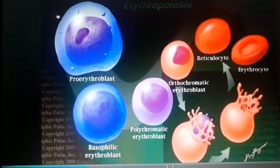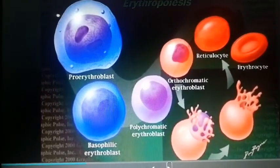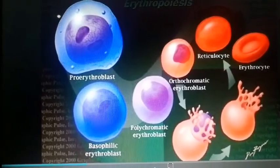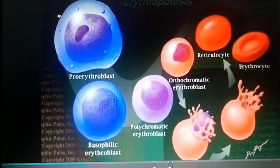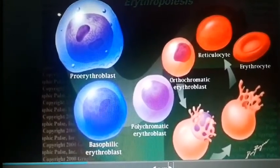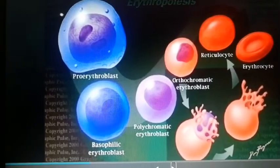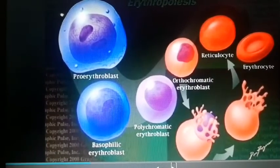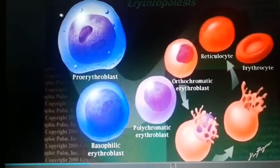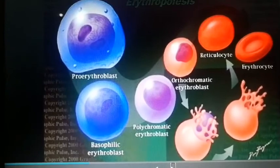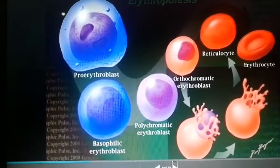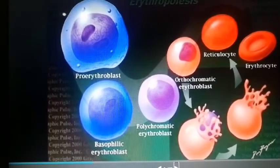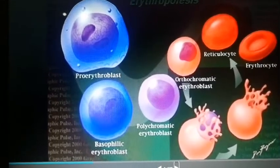As the stage progresses, there is a decrease in the nucleus — the nucleus becomes condensed — while there is an increase in hemoglobin content at each stage.